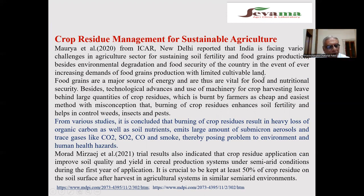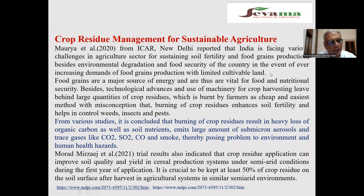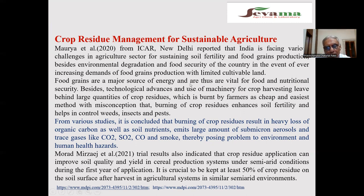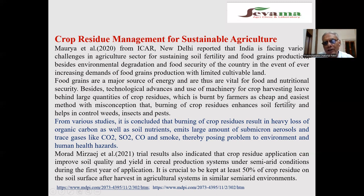India's population is about 140 crore at present and will reach 170 crore by 2070. With diminishing land, we have only one option — to increase crop productivity, or we have to grow vertical farming. Food grains are a major source of energy and are vital for food and nutritional security. Technological advances and machinery for crop harvesting leave behind large quantities of crop residue, which farmers burn as the cheapest and easiest method, with the misconception that burning improves soil fertility and controls weeds. This is wrong.